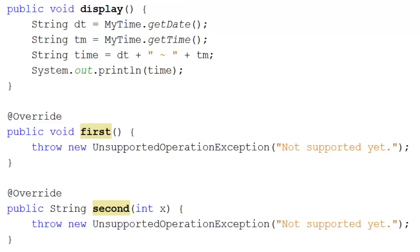We can just override that with comments if we don't want to program it yet. And the second one, well, that's a function. Returns a string and takes in an integer, which it's going to call x. You've seen that sort of thing with the action performed method that you have to have if you create a graphical user interface.